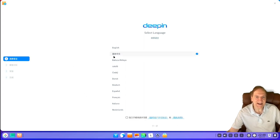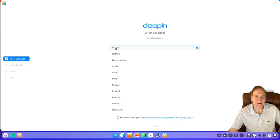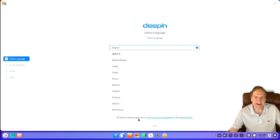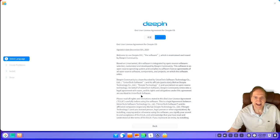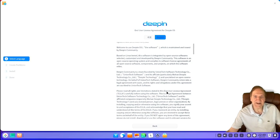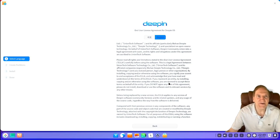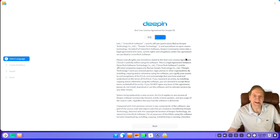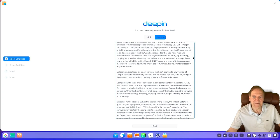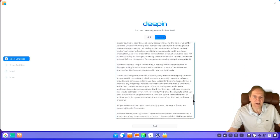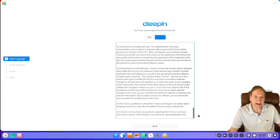Let's run through the installer. By default, Chinese is the default language, so we'll switch to English here. I've read and agreed to the end user license agreement — actually, let's take a quick look at it. This is different from a lot of distros; you've got to agree to a user agreement here.